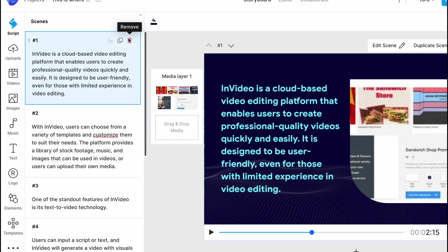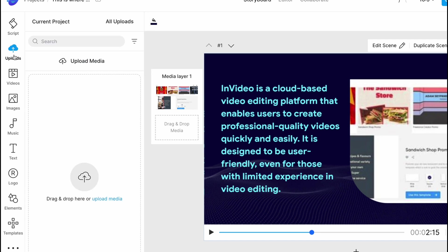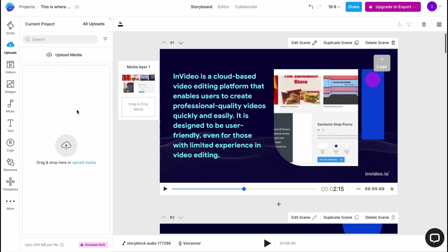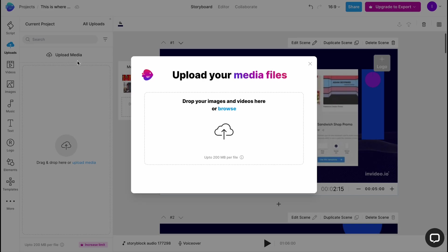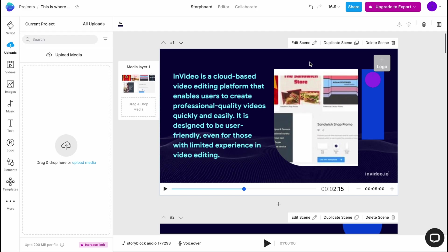On the uploads area, we can use our own media. We can easily upload our pictures and videos from our computer. We can simply find them and drag and drop them.